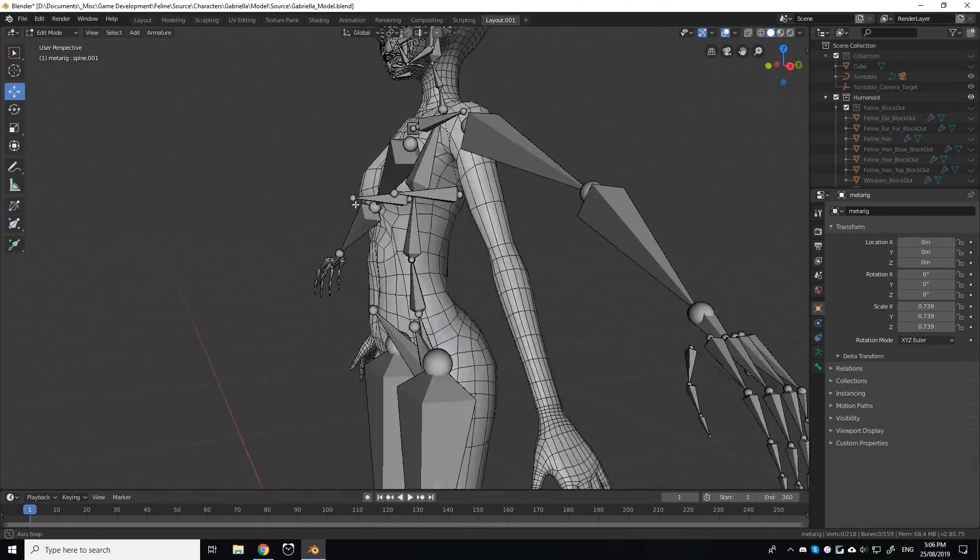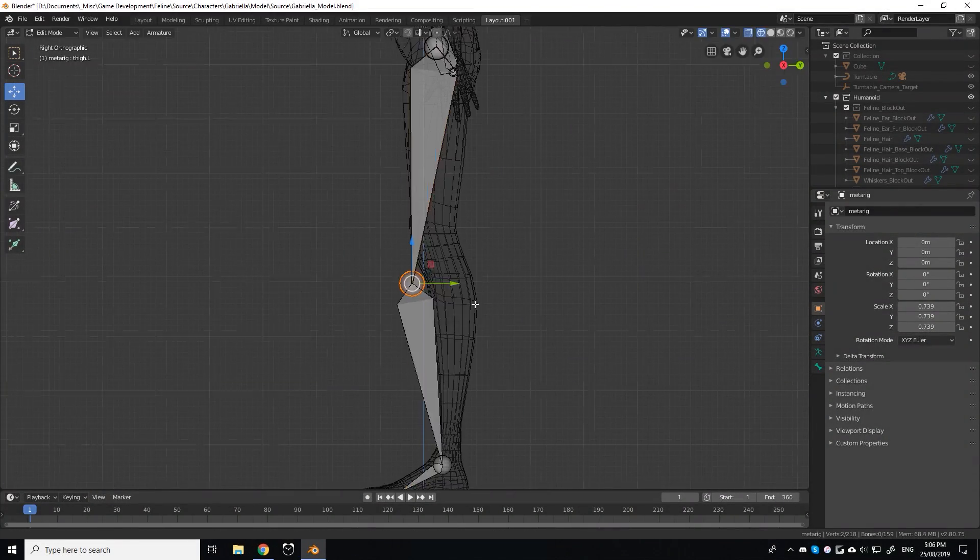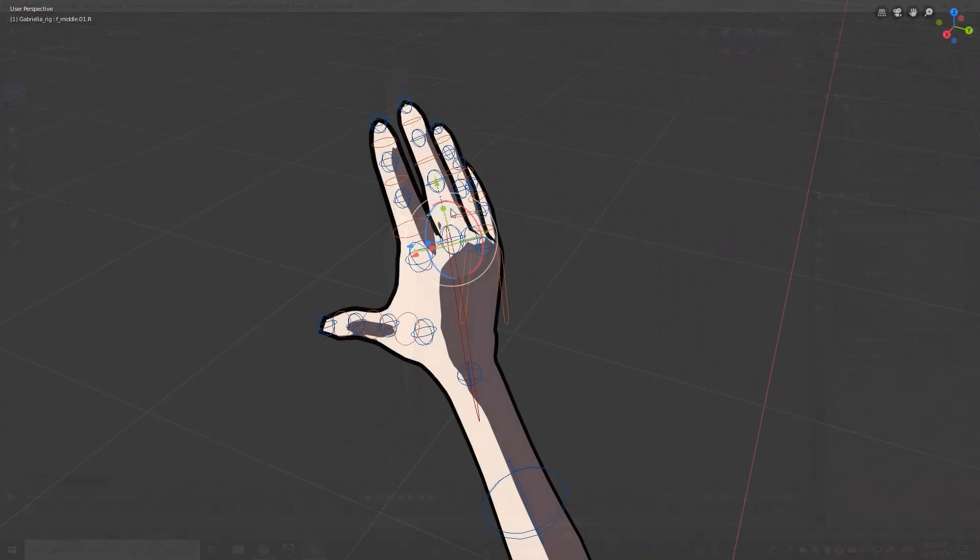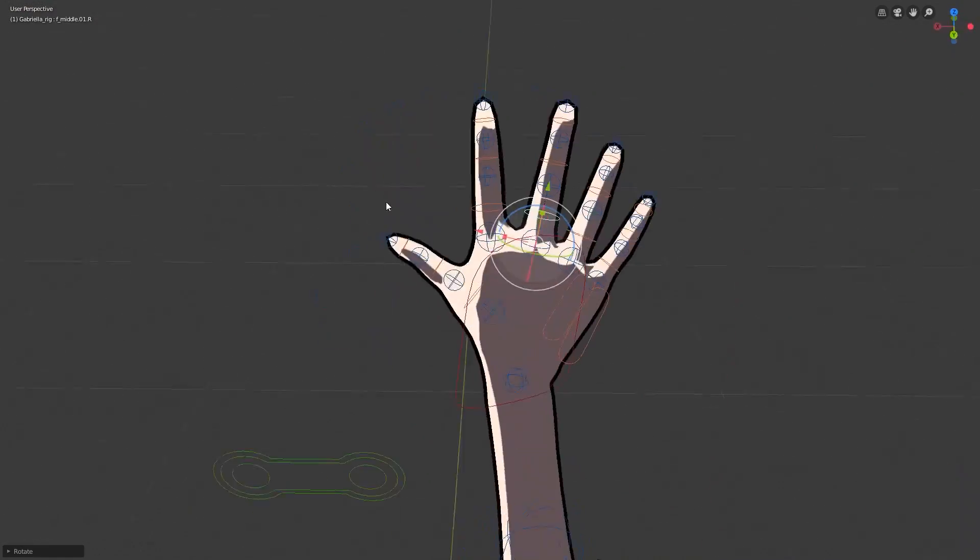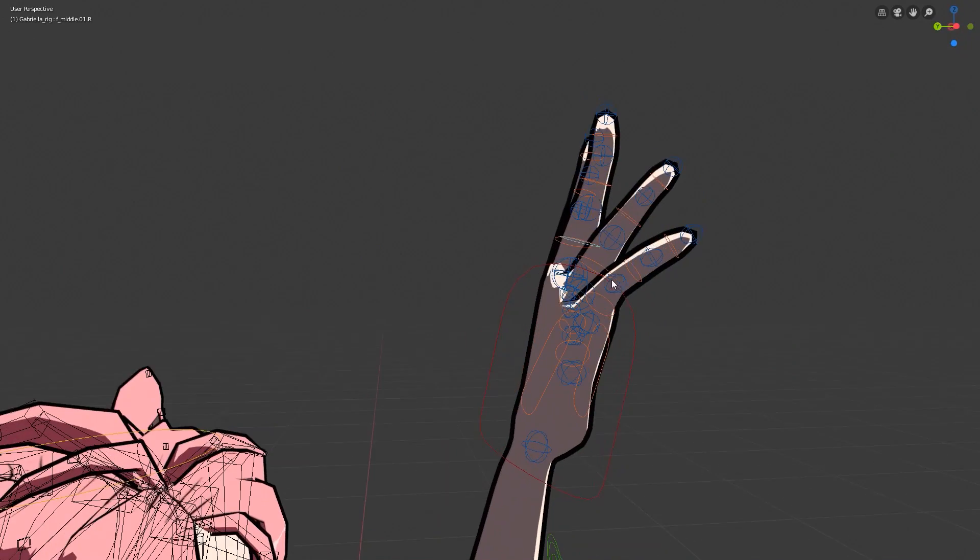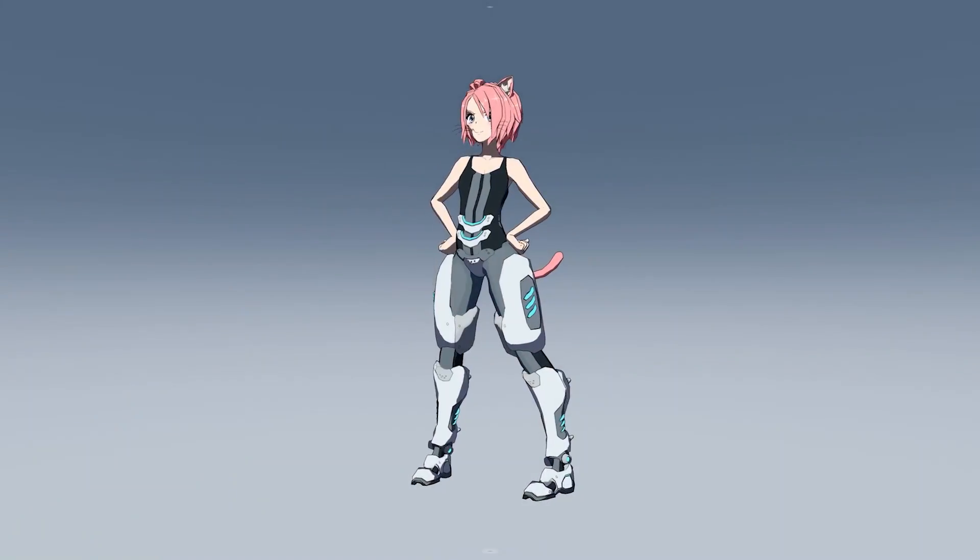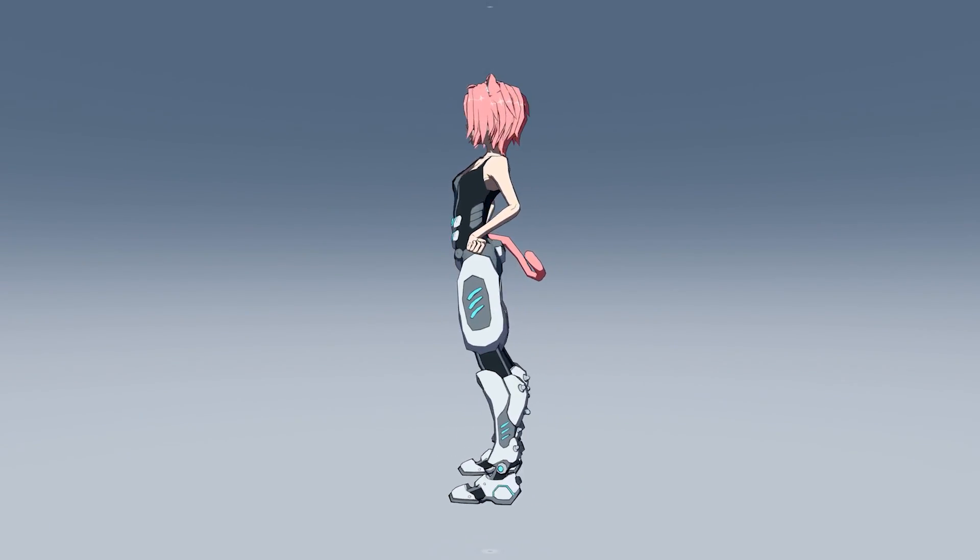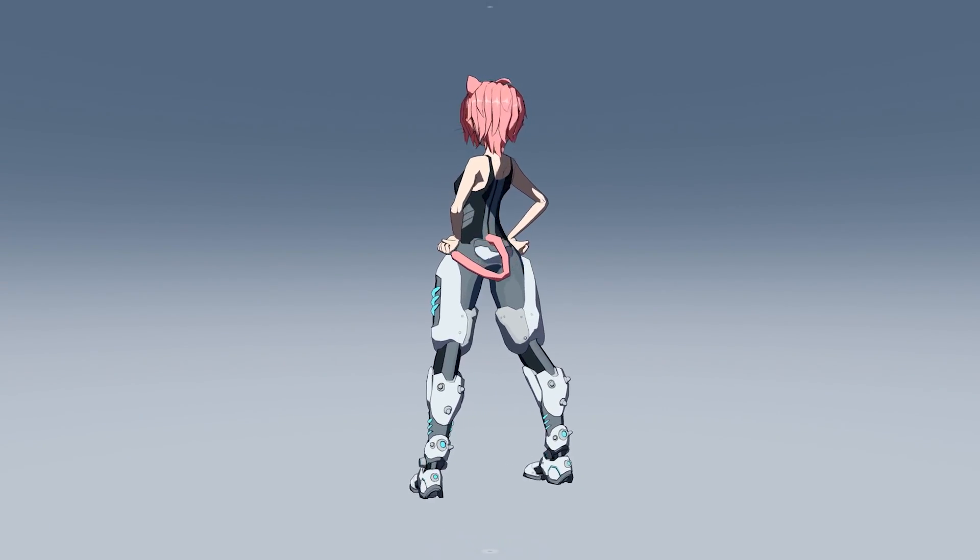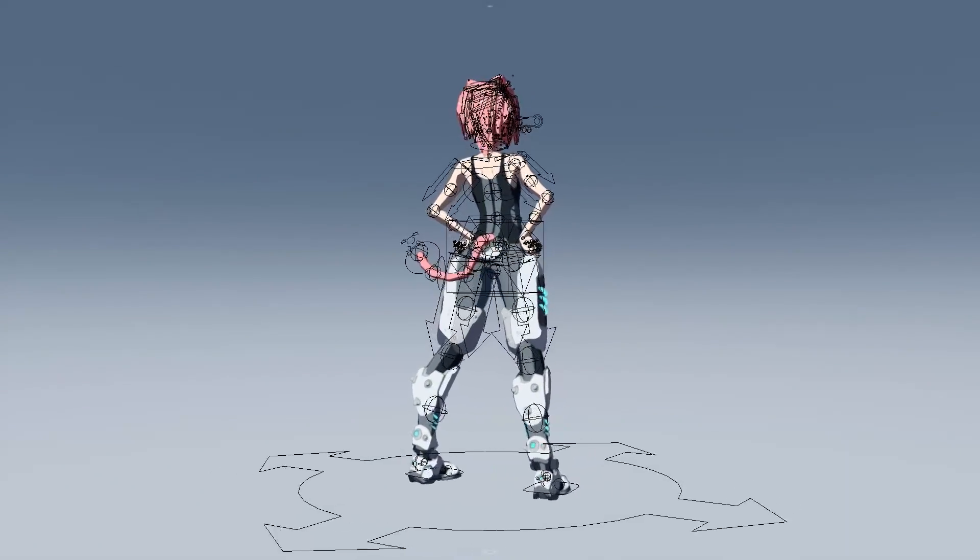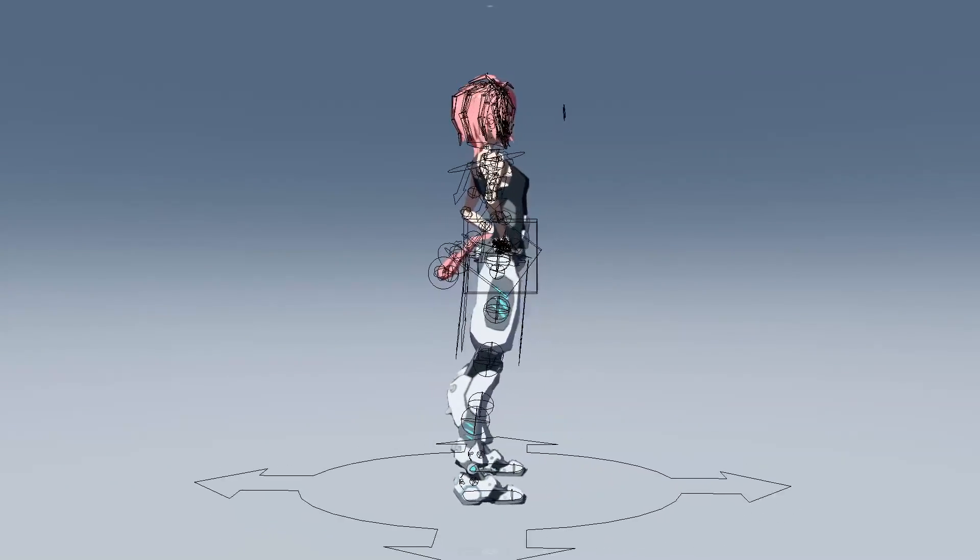Over the past several weeks, I've been learning rigging in Blender, and in this video I'm proud to present my rig for Gabriella, the protagonist for my upcoming indie game, Project Feline.